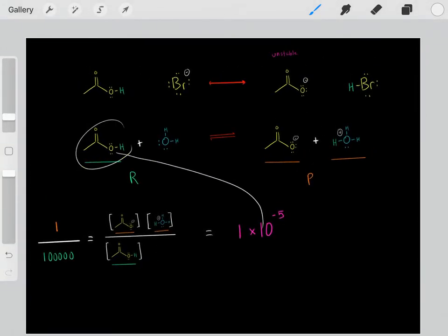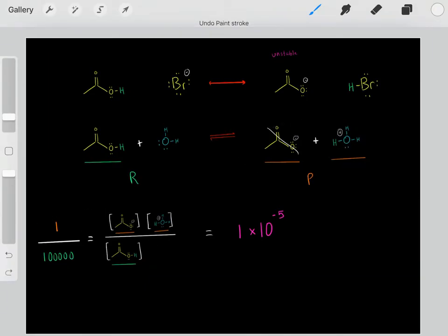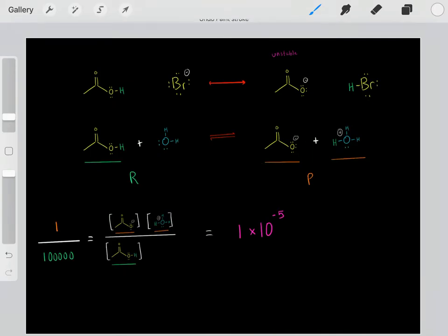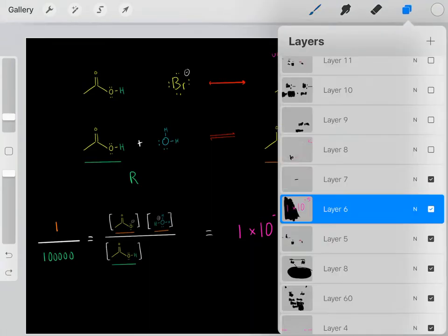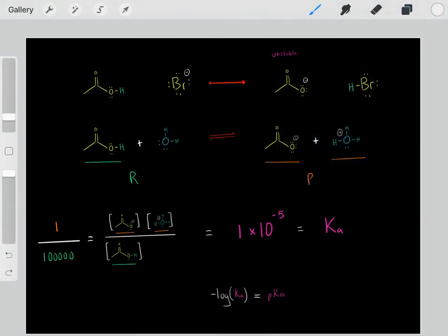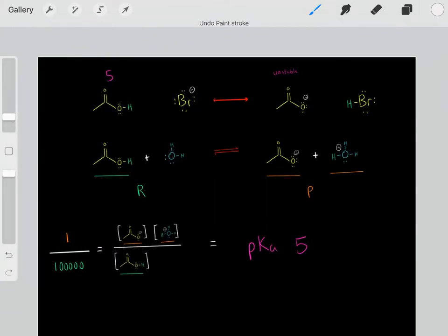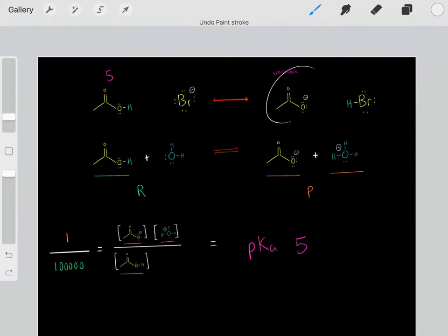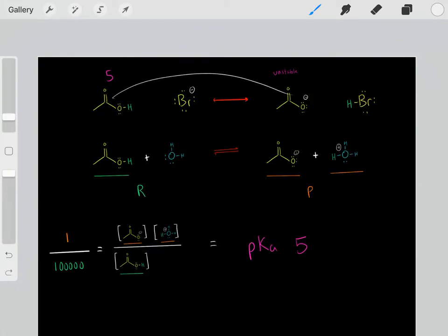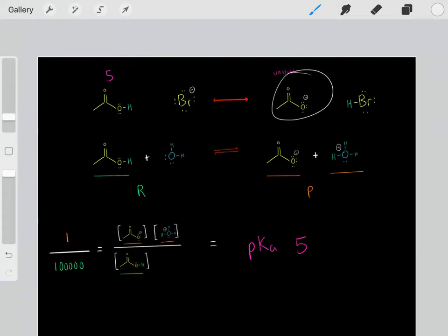Using the Ka of acetic acid, we were able to infer that this acetate is very unstable, and that explains why at equilibrium very little products are made. Sometimes instead of dealing with Ka's, we like to deal with pKa's — they tell us the exact same information. When we have the Ka, we can plug it into the equation and determine the pKa. The pKa of acetic acid is 5. The higher the pKa, the more unstable the conjugate base — so a pKa of 5 tells us this acetate is very unstable.